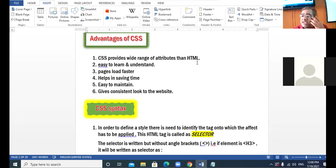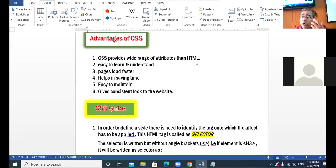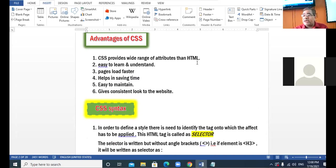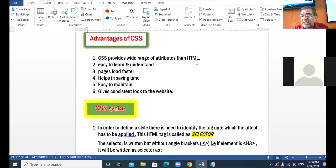What are the various advantages of CSS? CSS provides more variety of attributes — more range and more variety of properties compared to HTML. It is easy to learn and easy to understand. Page downloading is faster, which helps save time. It is easy to maintain and provides a consistent visual look to your website.